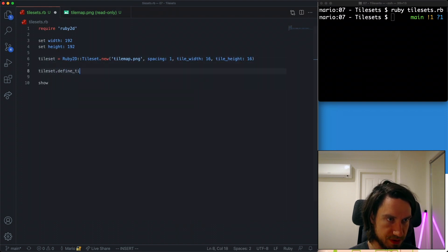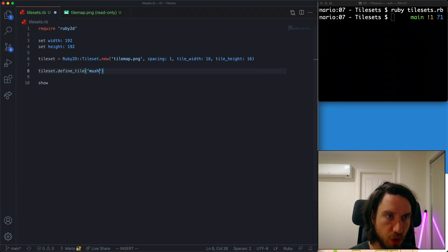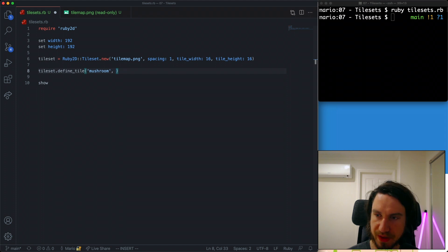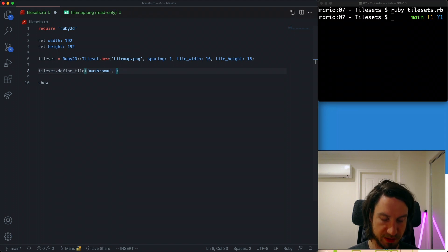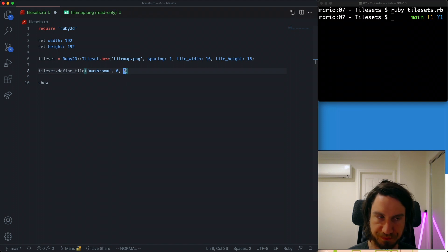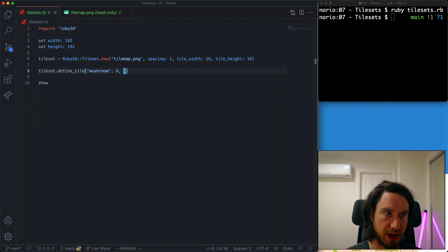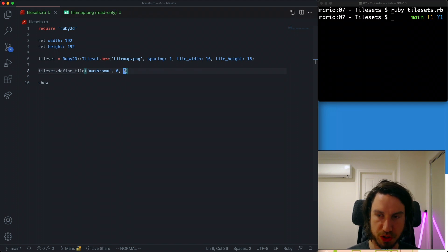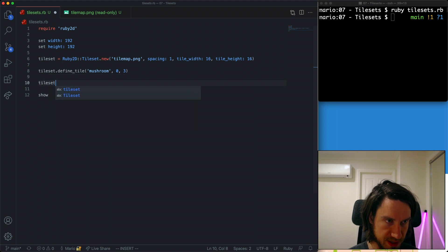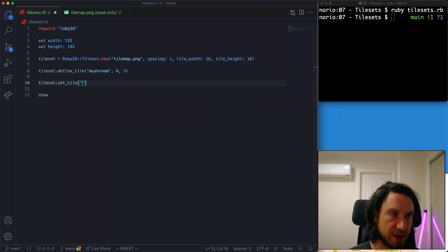So let's define that tile. It's the define tile method. I'm going to call this mushroom. You can put any name you like there and now we need to define the x and the y. We said the x was 0 and the y was 3 for this one here.